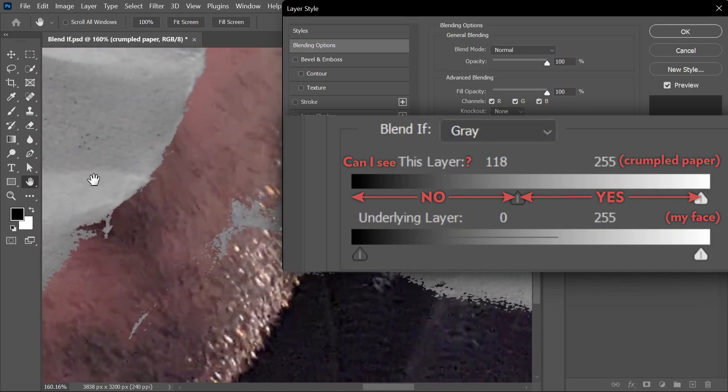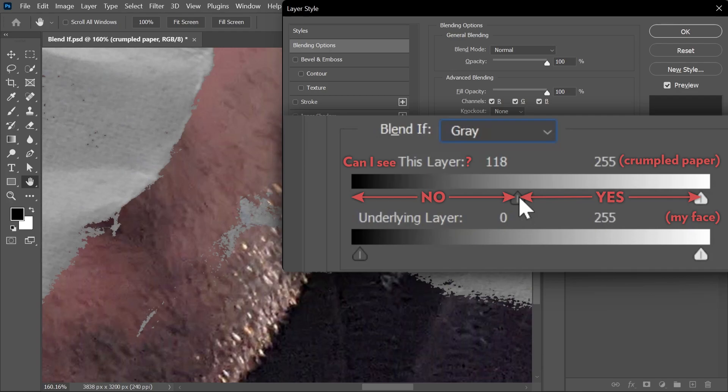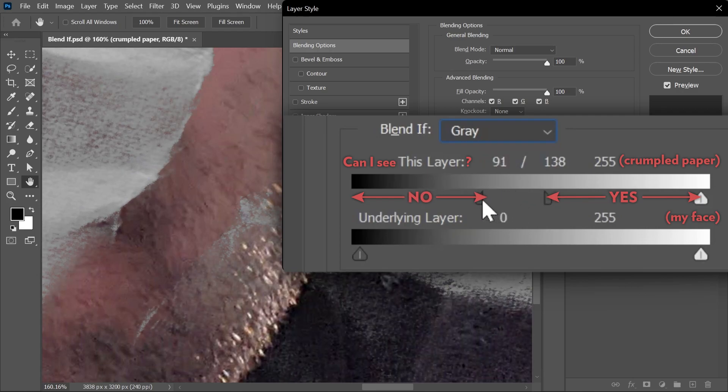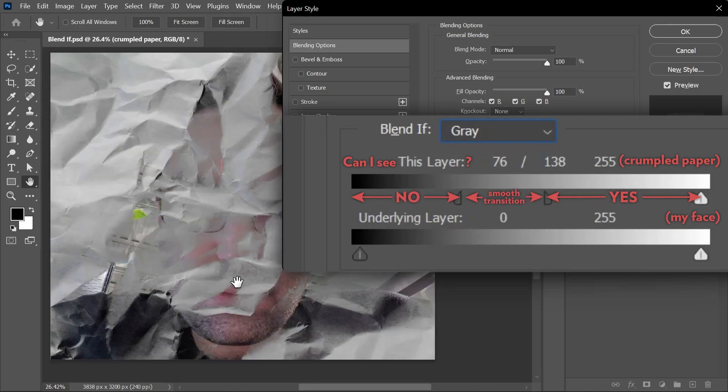But now if you look closely, you can see that the blend is very harsh. The shadows seem to become suddenly invisible. To create a smoother transition, you can press Alt or Option and click once on the shadow slider to split it into two sliders. Then you can move them further apart to create a smooth transition. So now it's much smoother.